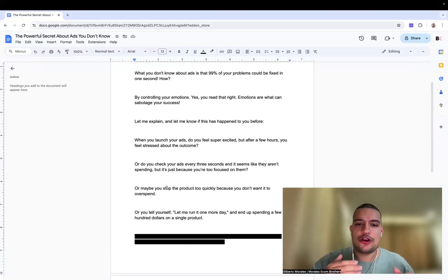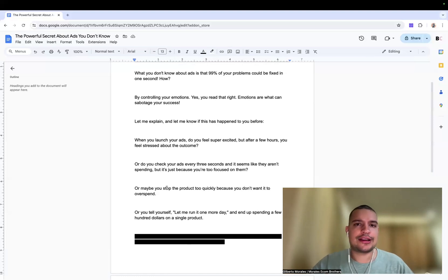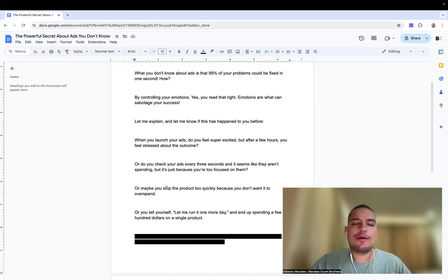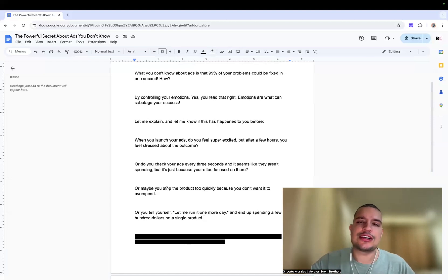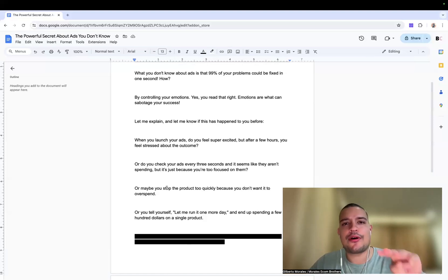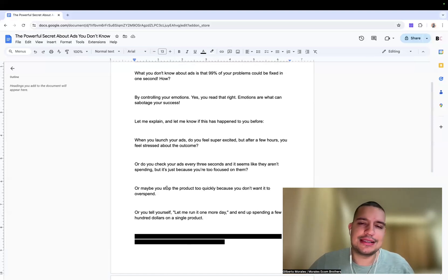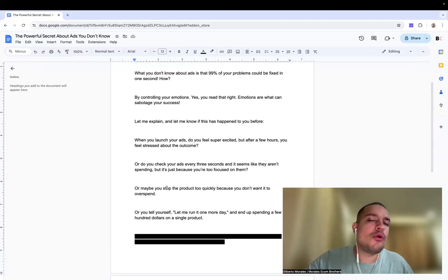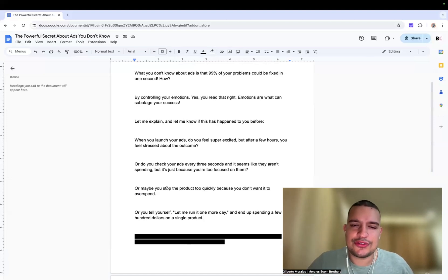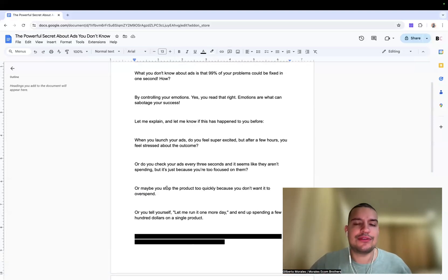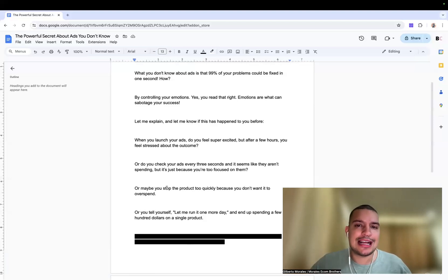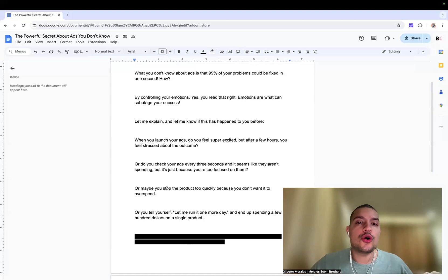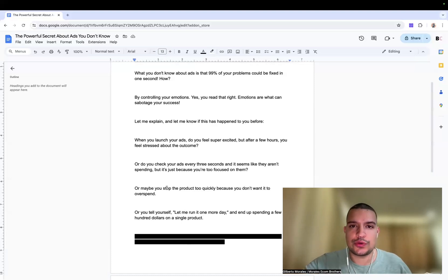So are you having that problem that you see a product? You're like, I see one add to cart, one more day, one more day. And you end up spending like five hundred dollars on a single product. And now you're like three products in, and you basically spent like over two thousand dollars inside of those three products. Are you having that issue? If you're having that issue, then it doesn't mean that you're not good with your ads. It just means that you don't know how to control your emotions.